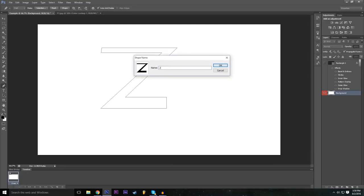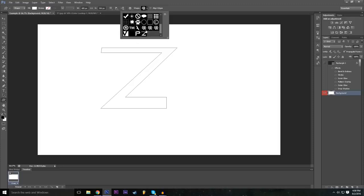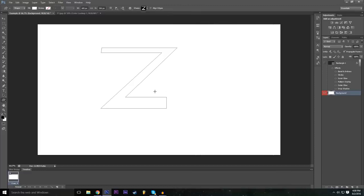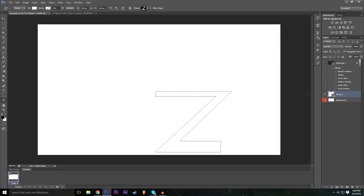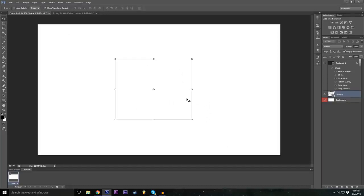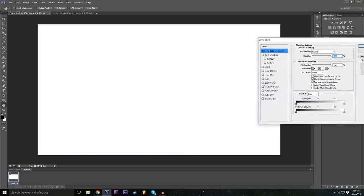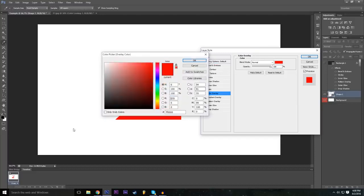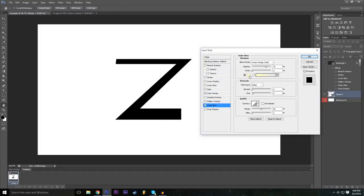Right-click and select 'Define Custom Shape,' name it 'Z,' and press Enter. Now go to the Rectangle Tool, right-click and select Custom Shape Tool. From the shape dropdown menu you can select all your custom shapes — the most recent one you made will be at the bottom. Click and drag on the canvas to place the shape. Make sure 'Preserve Proportions' is checked. Since it might be white on a white background, go to Effects > Color Overlay and change the color to black. Then you can add other effects like Outer Glow in red.